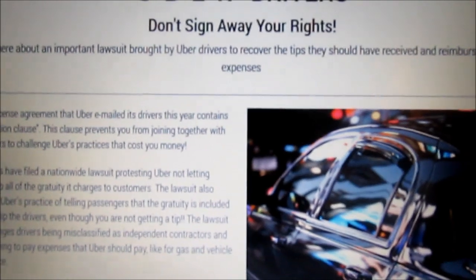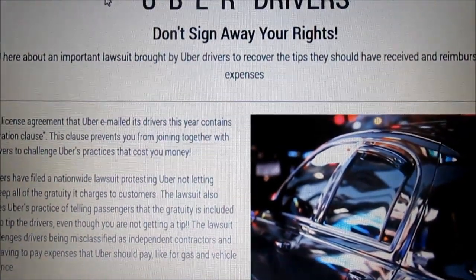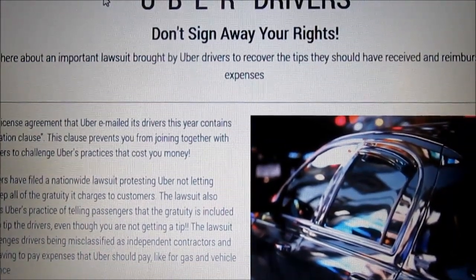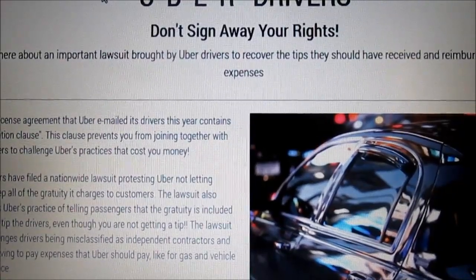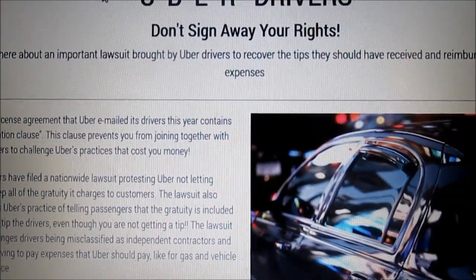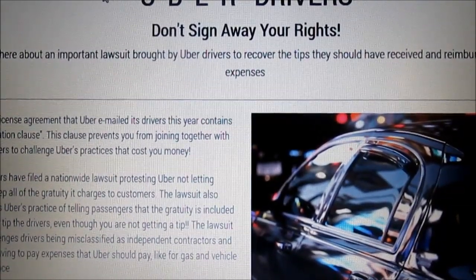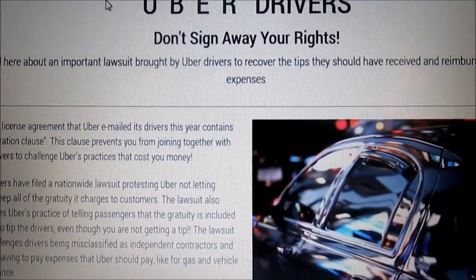Why is this so important? The TIP lawsuit in federal court versus Uber is also seeking reimbursement for unreimbursed airport, bridge, and road tolls all across the United States.